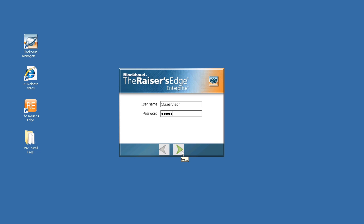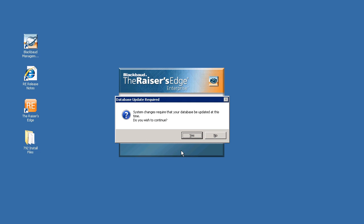Click next to log into the upgraded version of the Raiser's Edge. If the database you are logging into has not been updated to the latest version you have just upgraded to, the system changes will require your database to be updated. Click yes to continue.